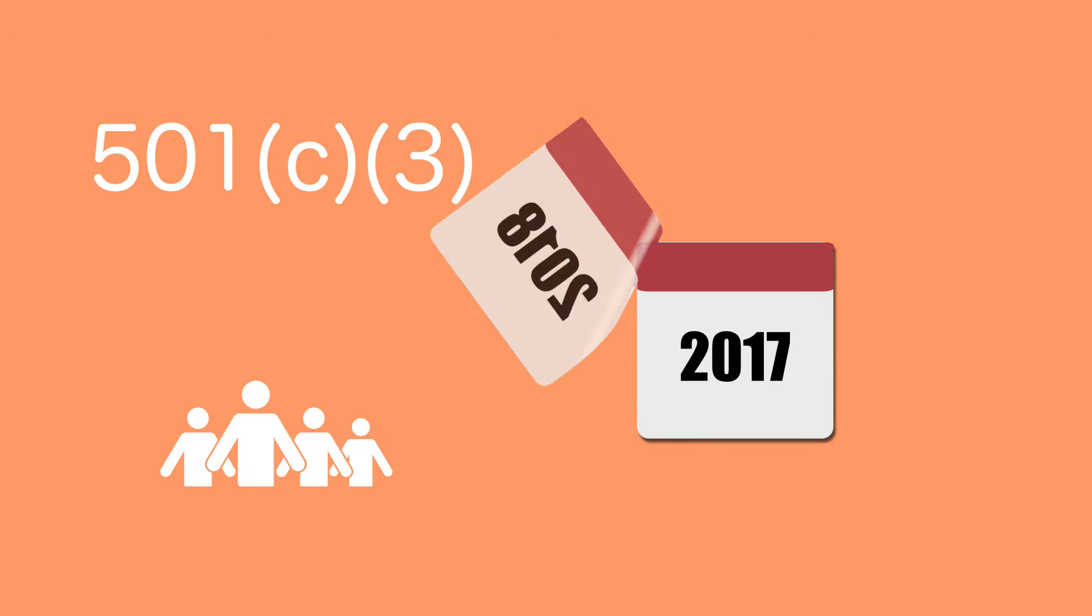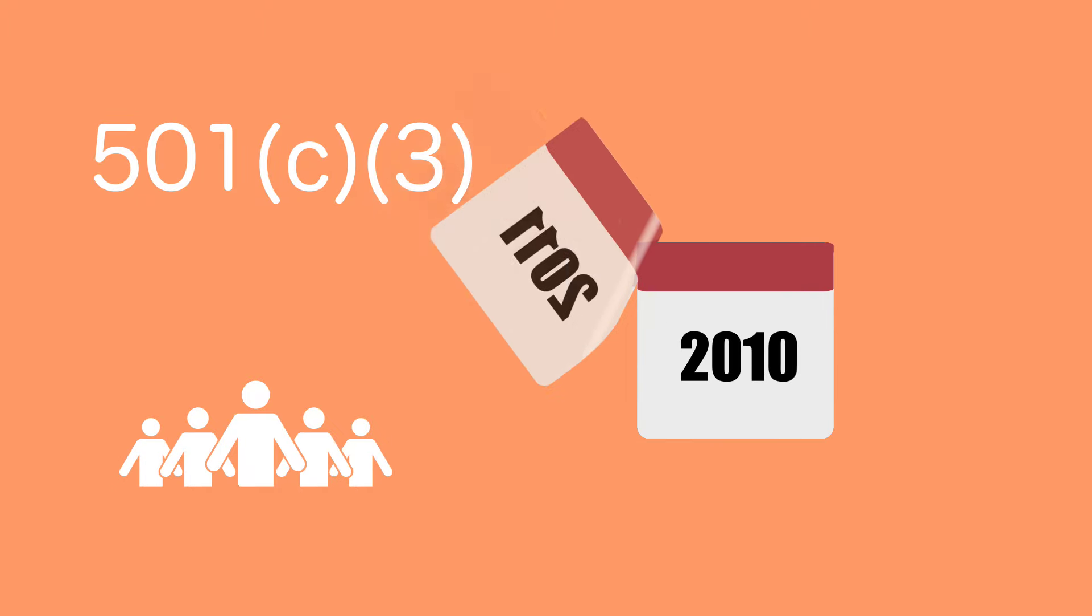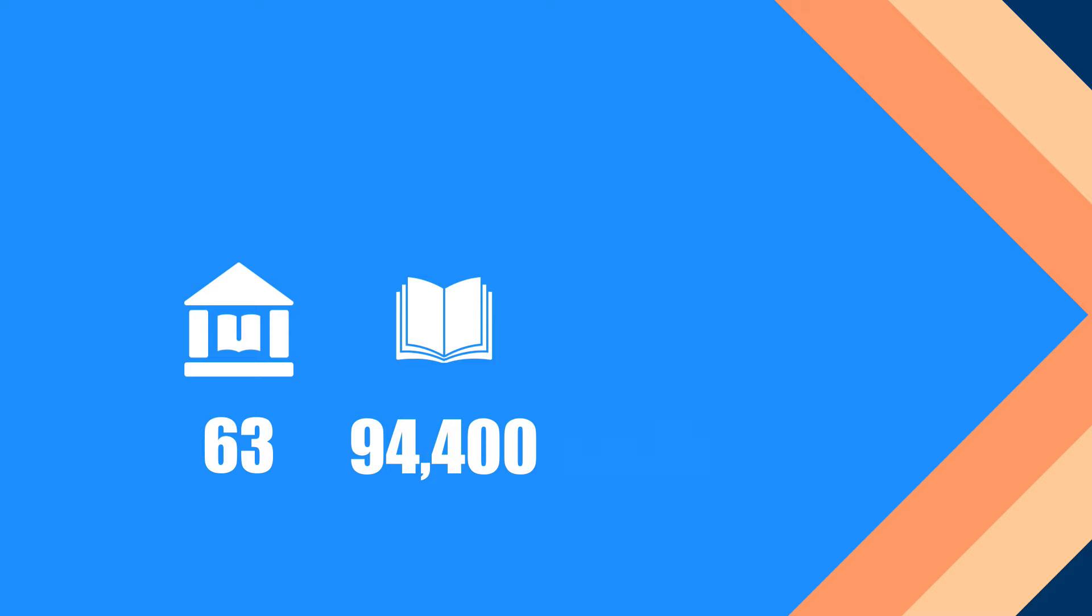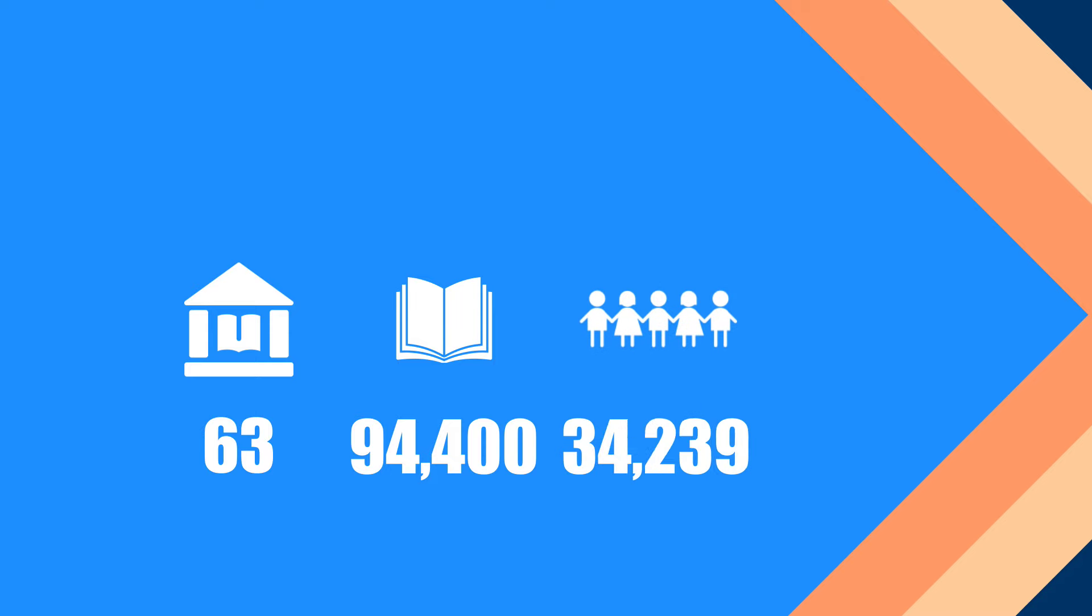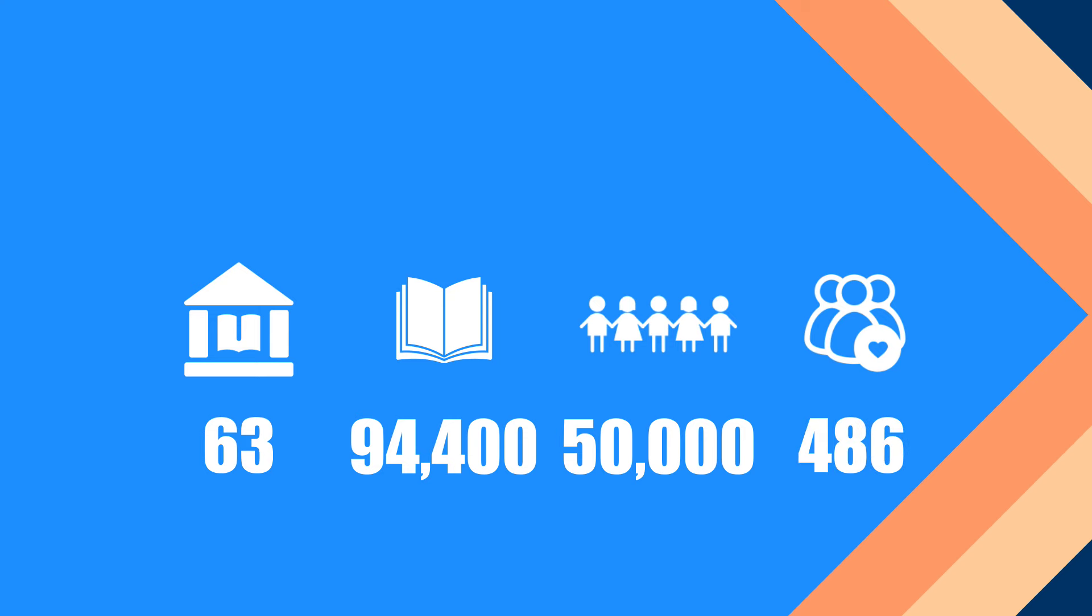We are a non-profit organization started by a group of college students just like you in North Carolina in 2004. As of 2016, we have opened libraries in 63 sites, donated 94,400 books, benefited 50,000 kids, and sent 486 volunteers to work on-site to promote reading.